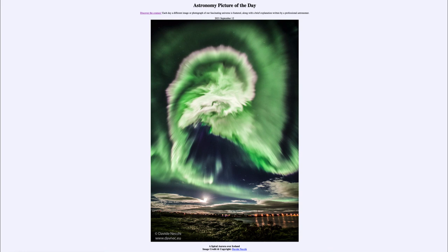So that was our picture of the day for September 12th of 2021, titled 'A Spiral Aurora over Iceland.' We'll be back again tomorrow for the next picture. Until then, have a great day everyone, and I will see you in class.